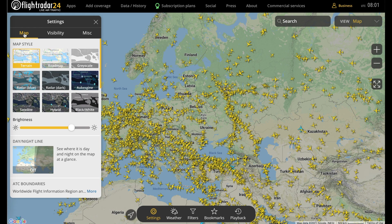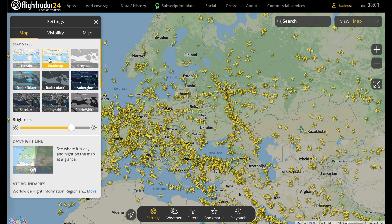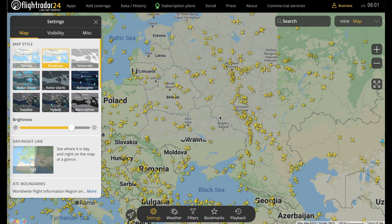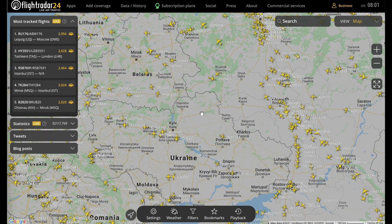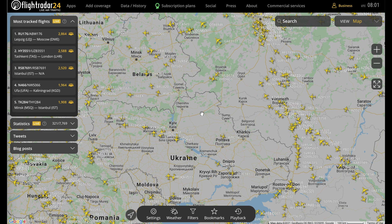The map style is pretty self-explanatory. The standard terrain map is the default, or you can switch to Roadmap to minimize things like mountain ranges and bring up roads. You can take a look at what that looks like if we zoom in here — so now you basically have a typical Google Maps display, except with aircraft.